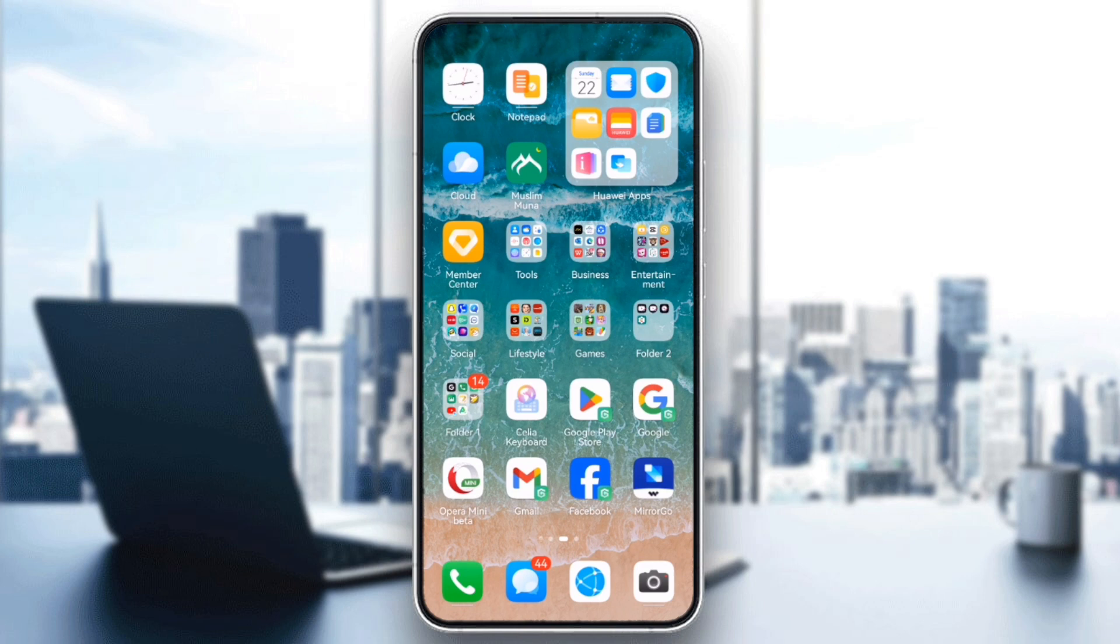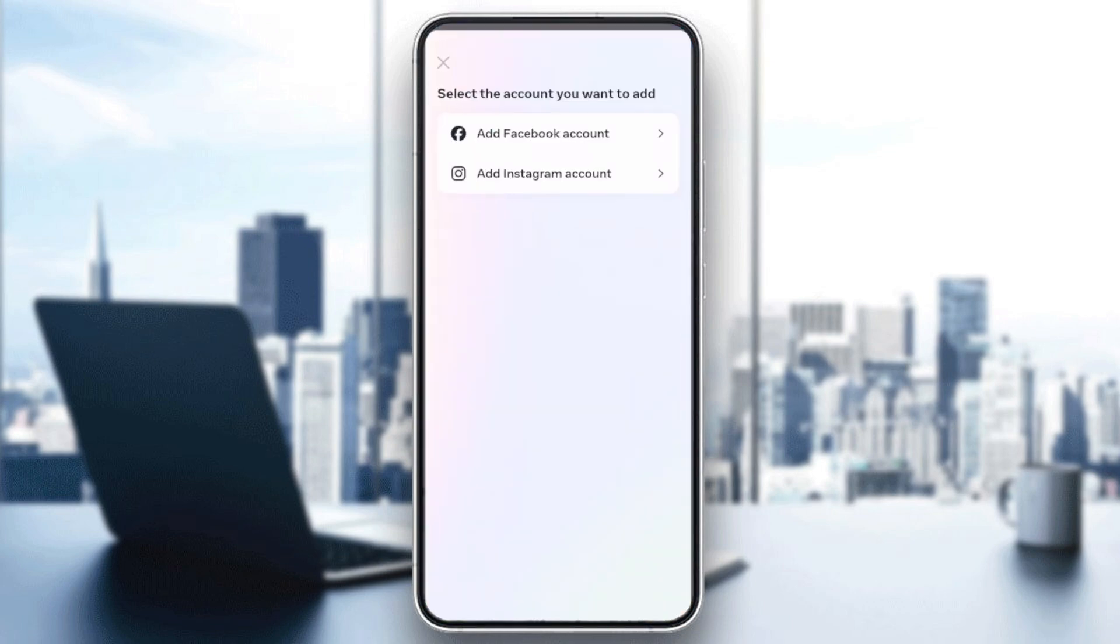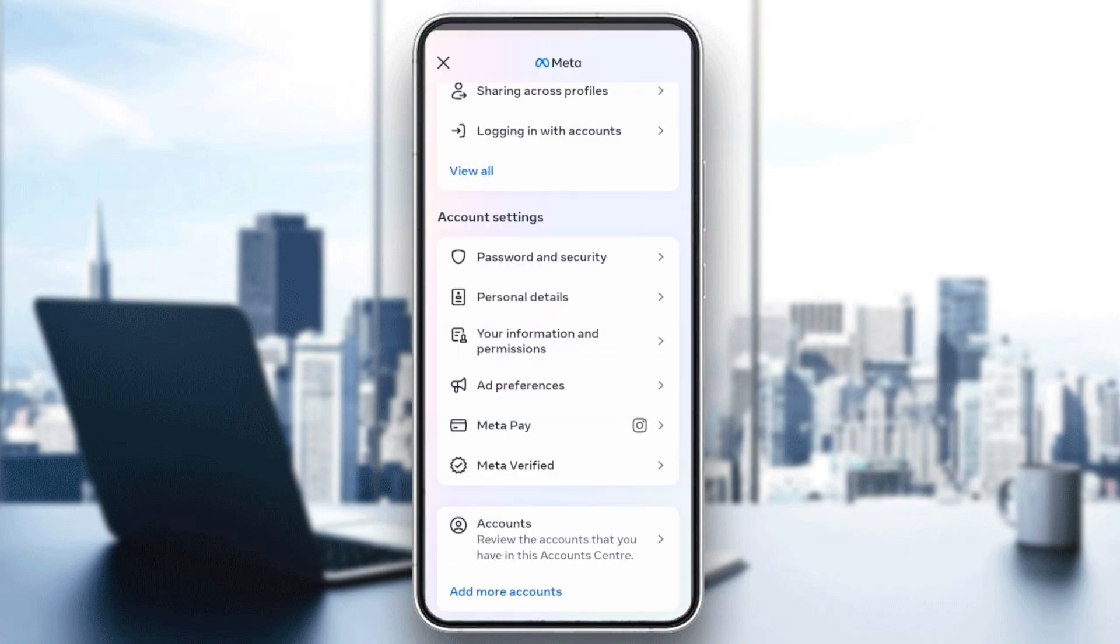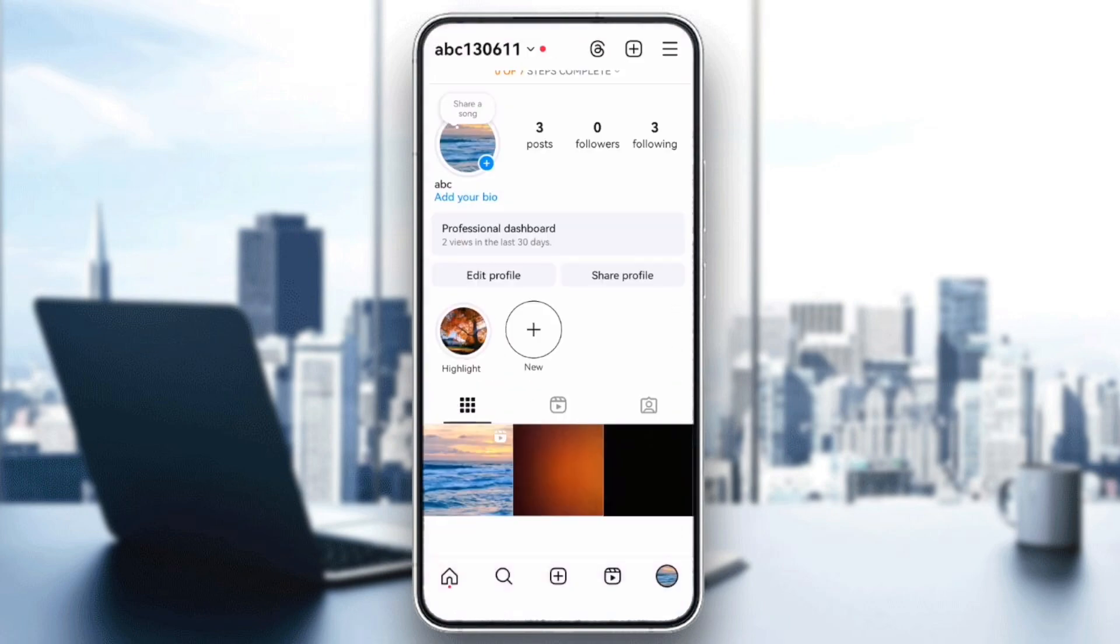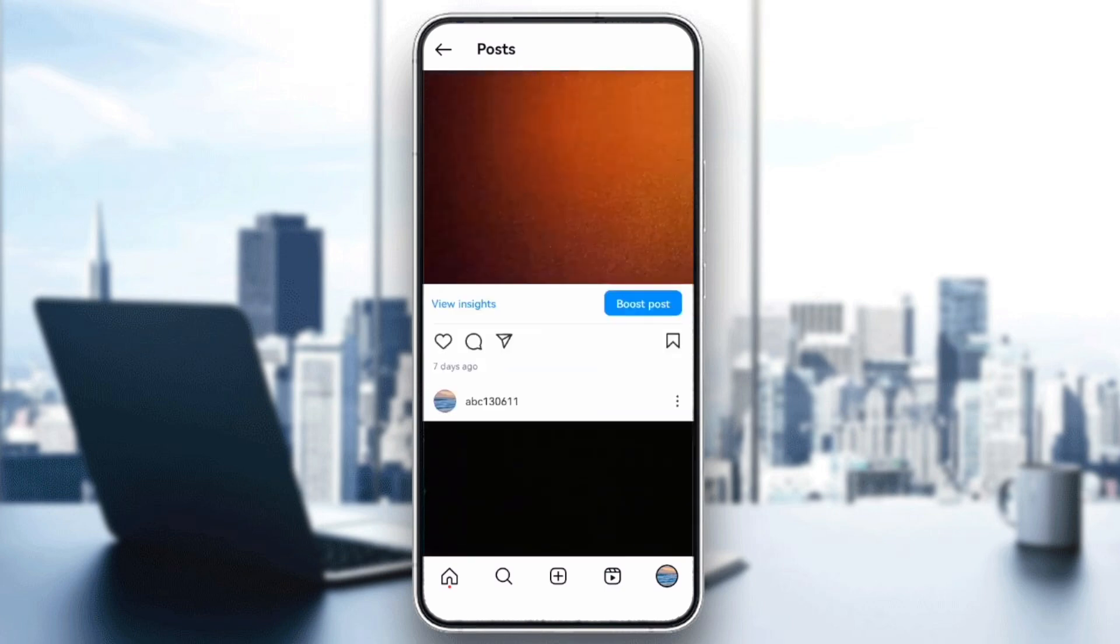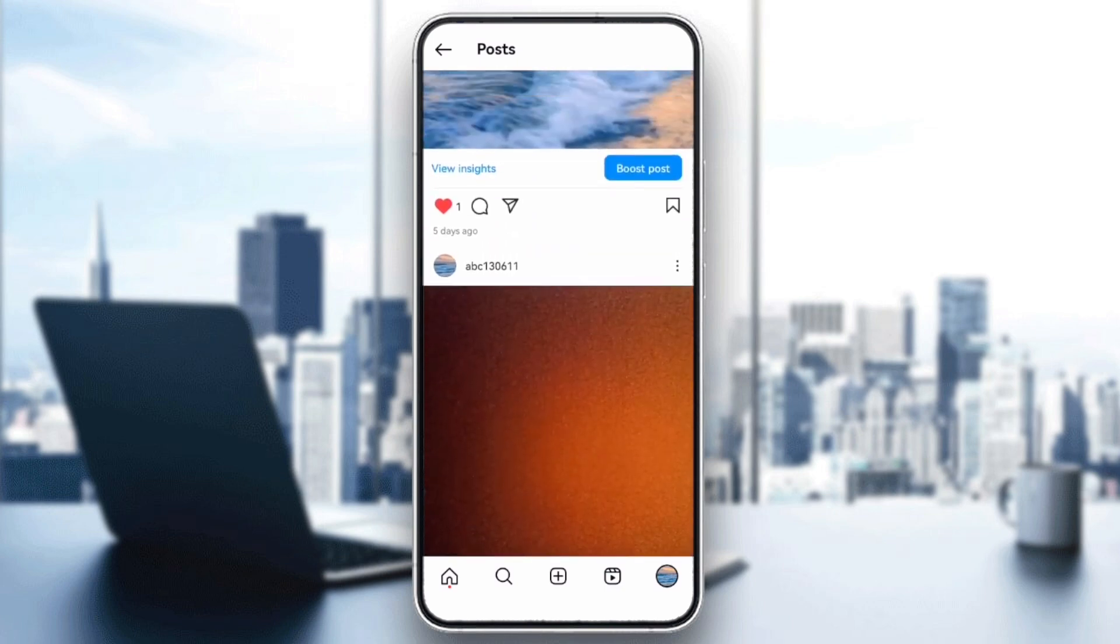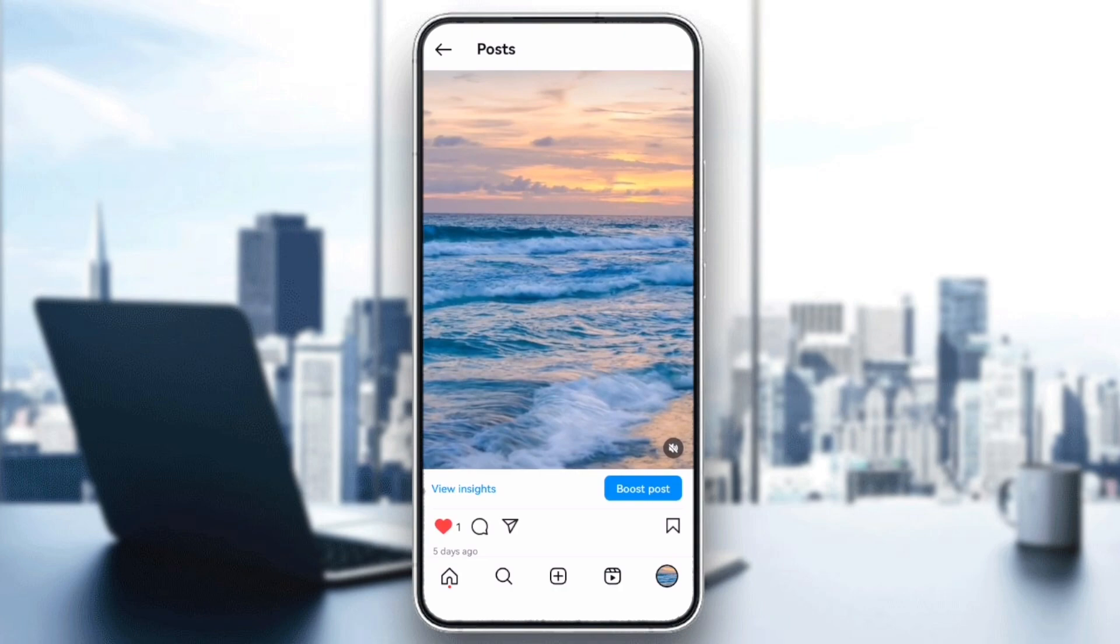Next, check post eligibility. Not all posts can be boosted. If your post includes certain content like restricted products or copyrighted music, it won't be eligible for boosting. Make sure your post complies with Instagram's advertising policies. For example, posts with more than 20% texts are often not allowed.